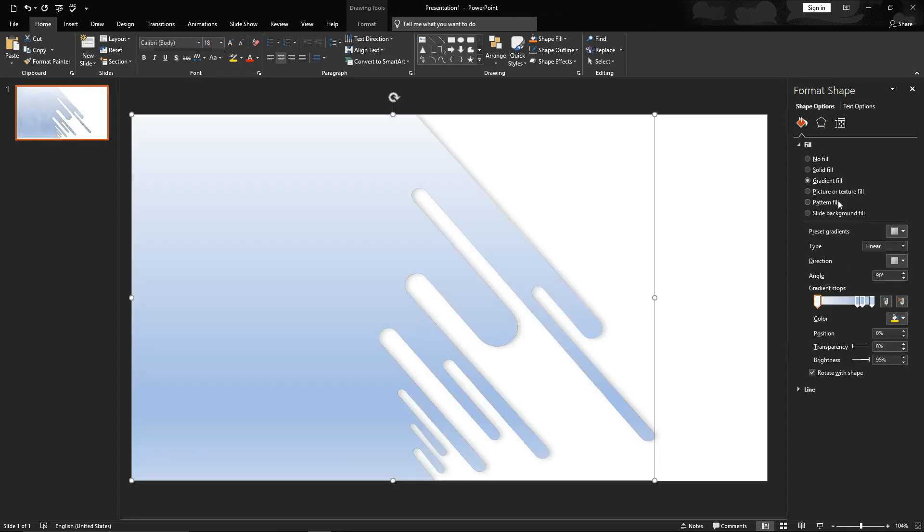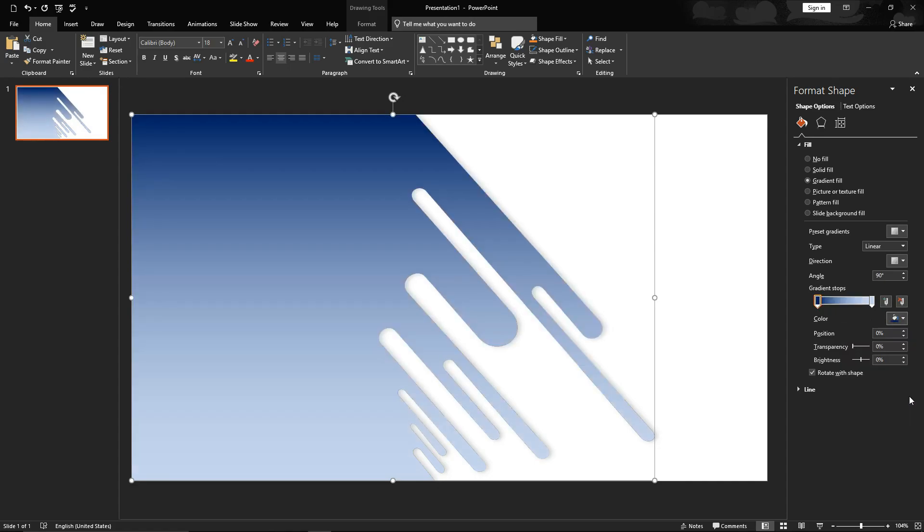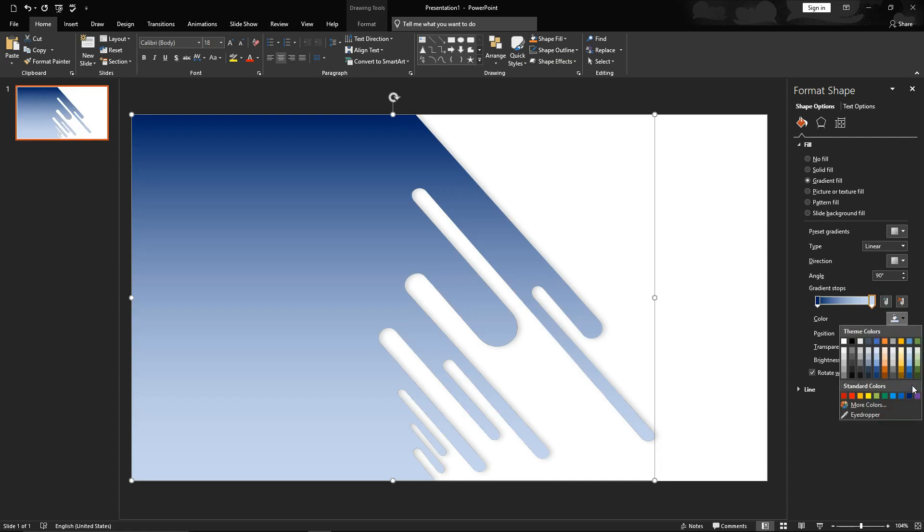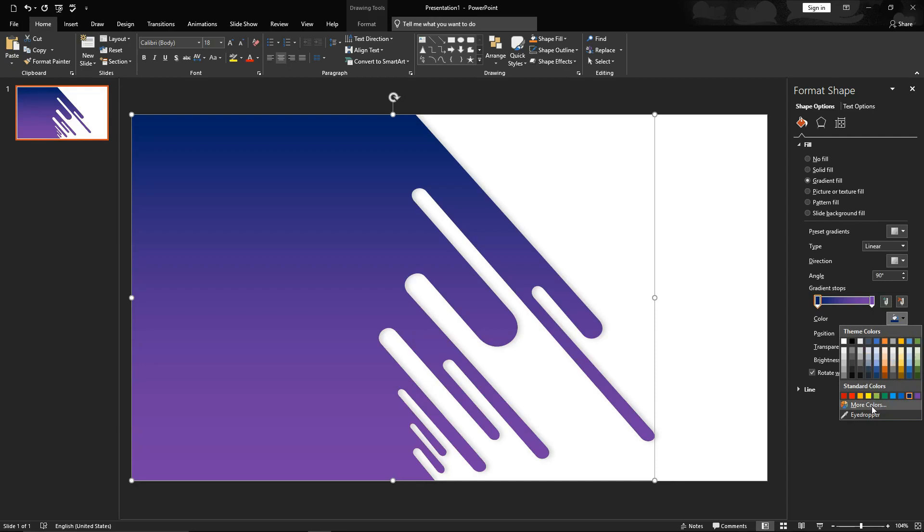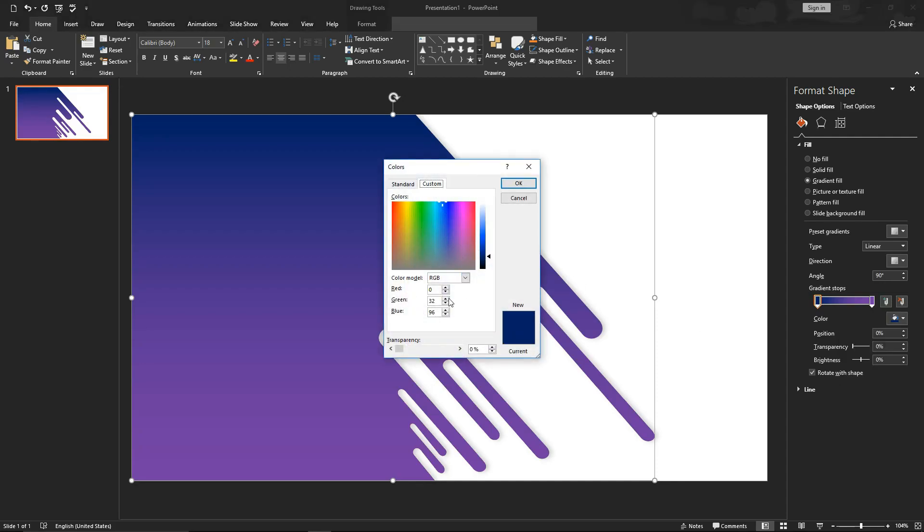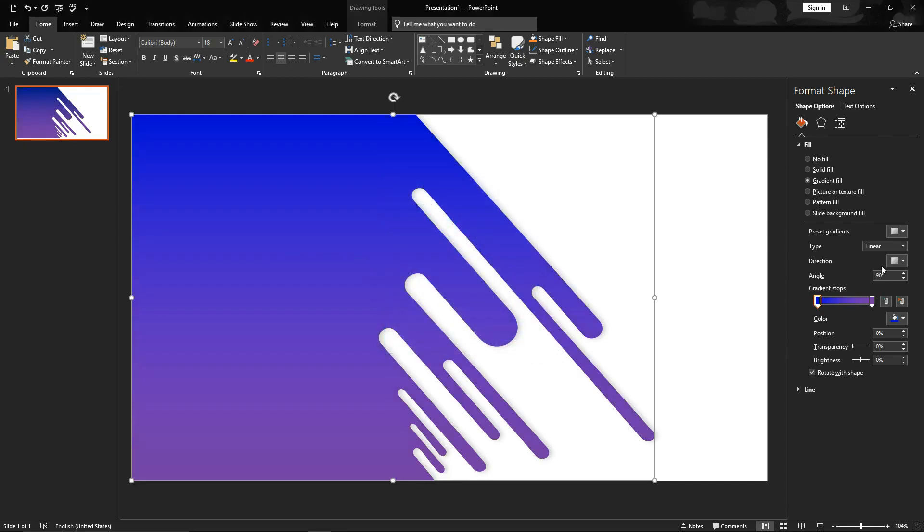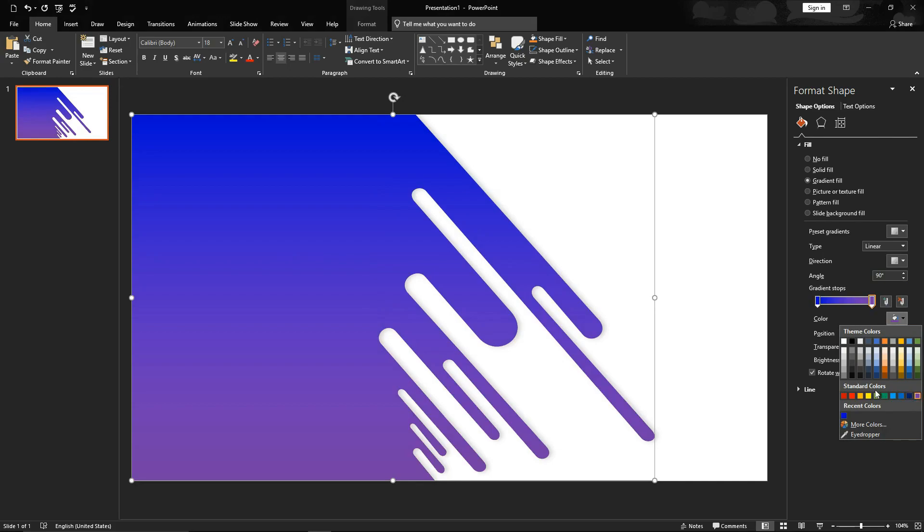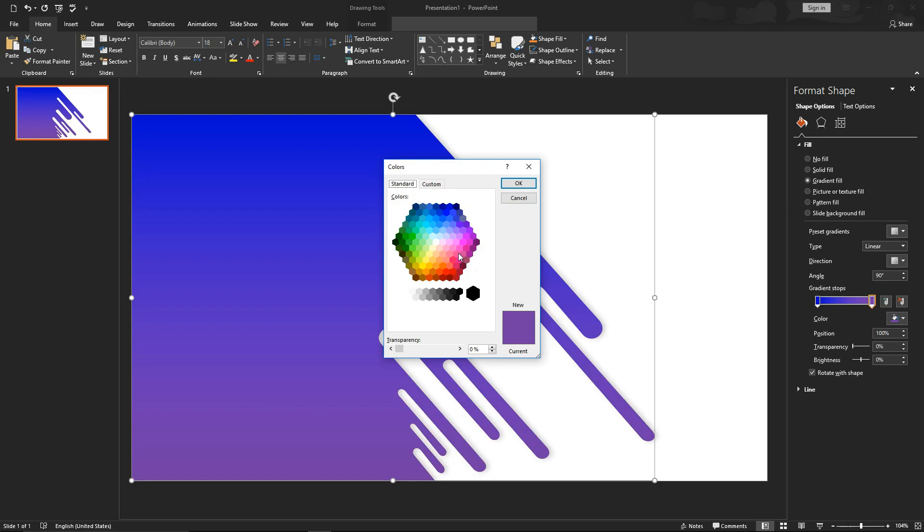Now apply a gradient. Remove extra gradient stops. Select first stop and apply blue color. And second stop to purple as a starting color. Re-select blue color and make it more saturated. Same with purple color. Take it more toward magenta.